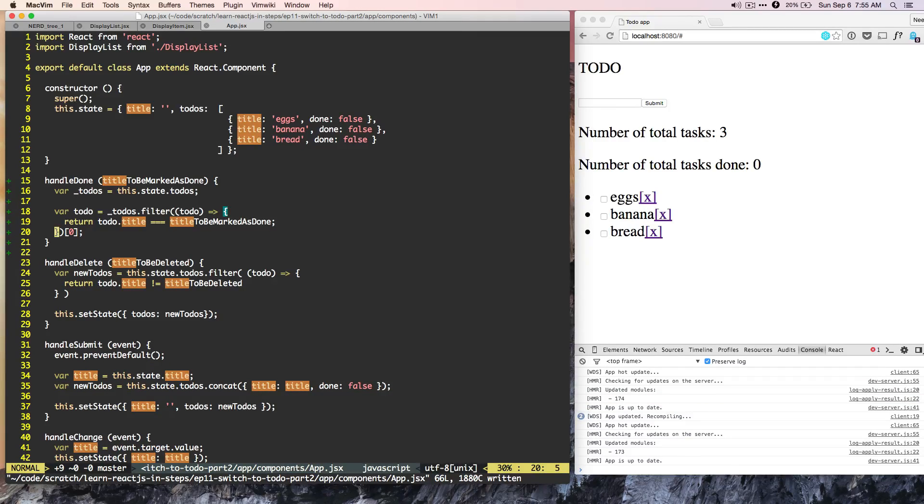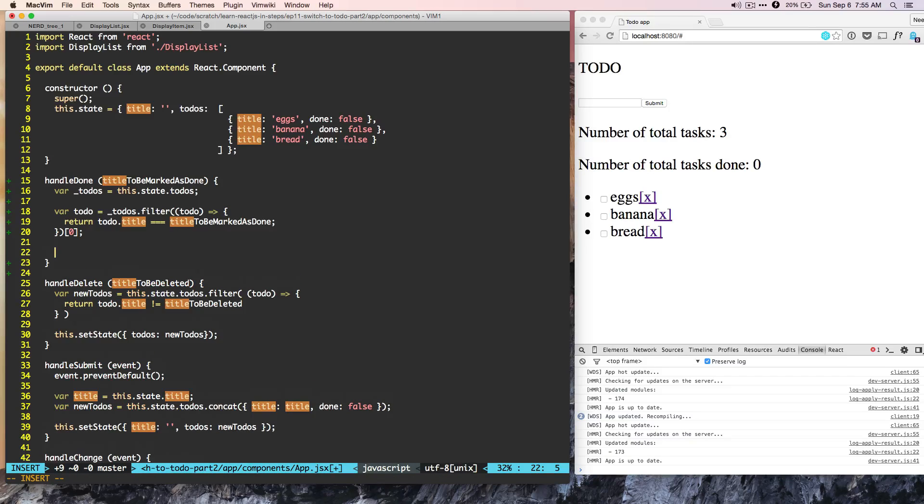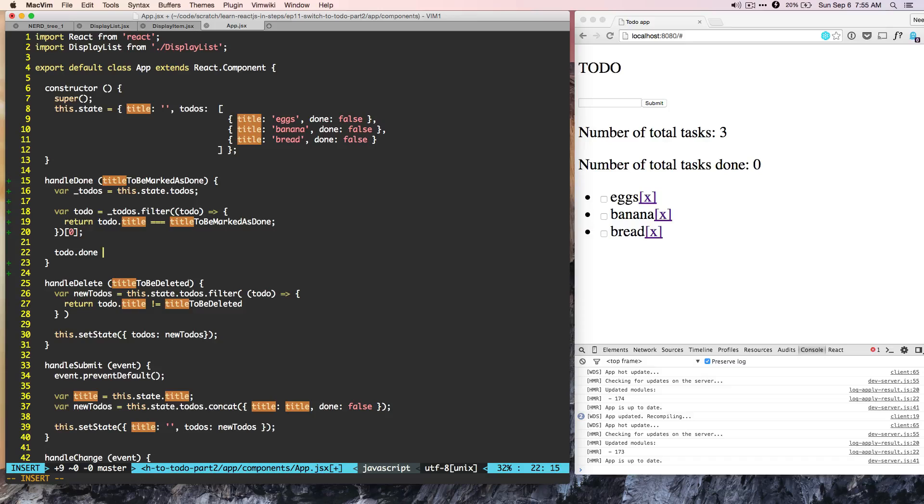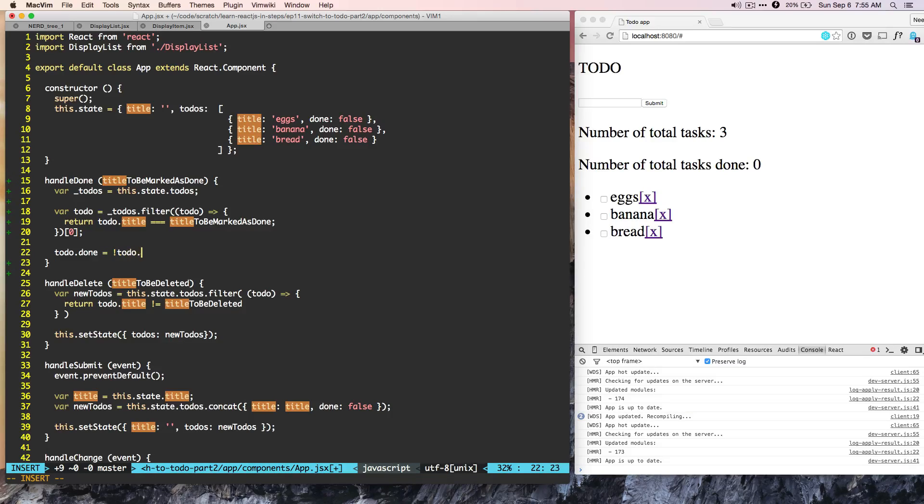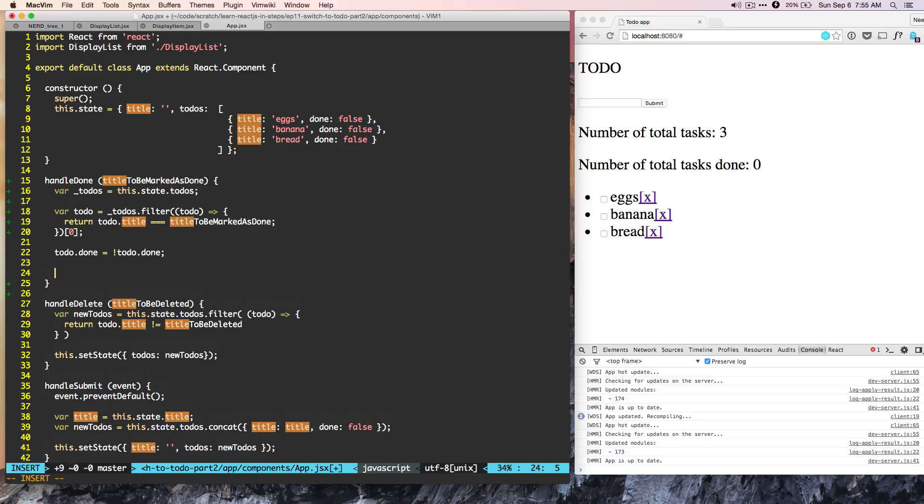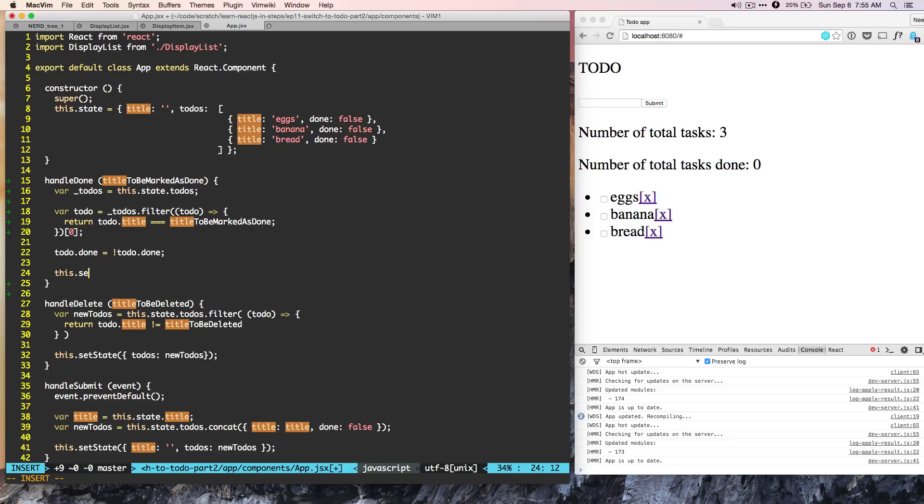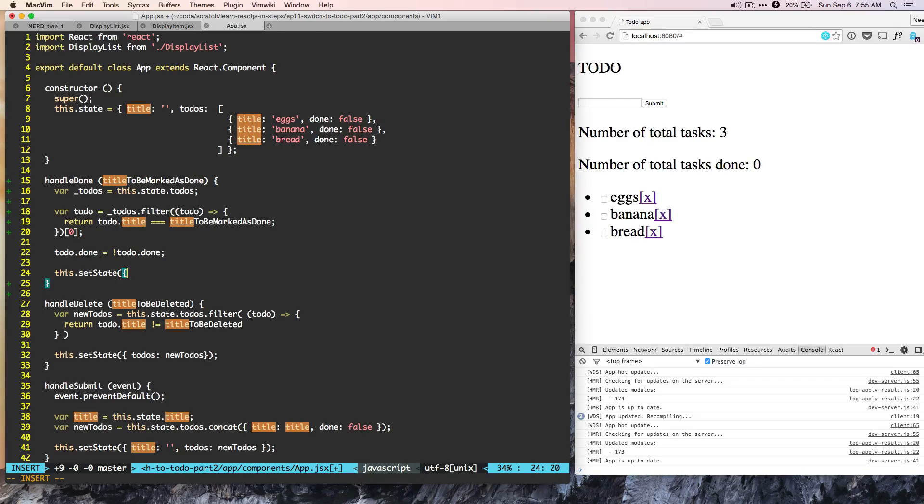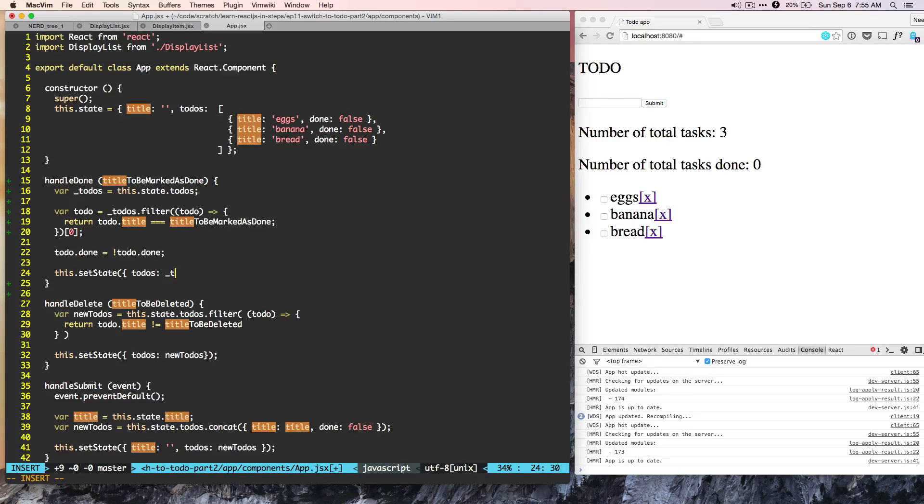So now that we have new todo, we need to flip the state of todo. So how do we flip the state? todo.done is equal to reverse of todo.done. And since we have flipped the state of this todo, we can do this dot setState todos new todos.